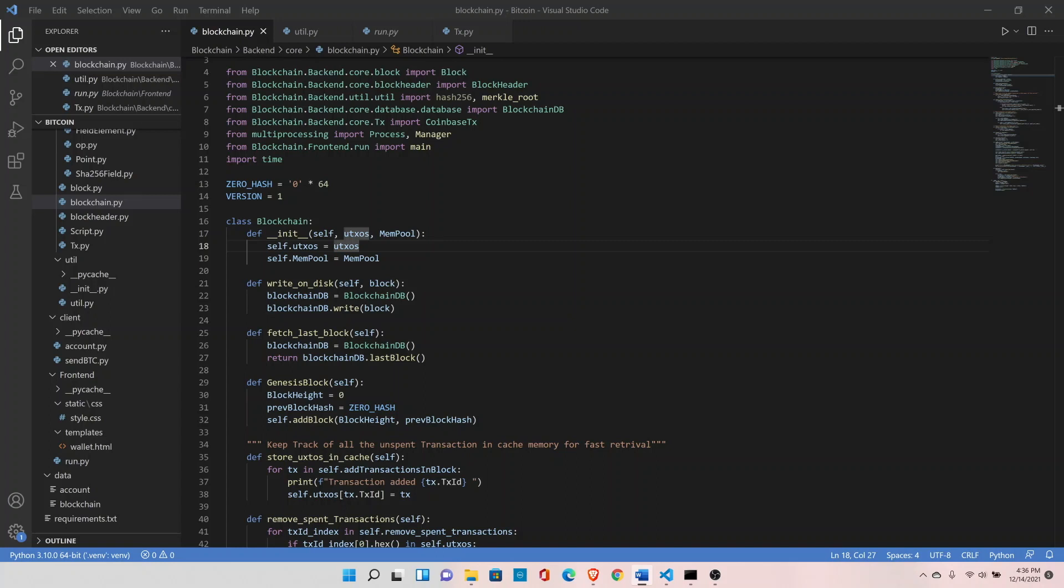The next topic is difficulty. Difficulty is a number that regulates how long it takes for a miner to add a new block of transactions to the blockchain. This difficulty value updates every two weeks to ensure it takes 10 minutes to add a block to the blockchain in the official Bitcoin blockchain.